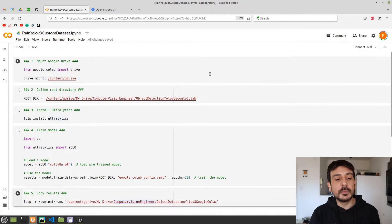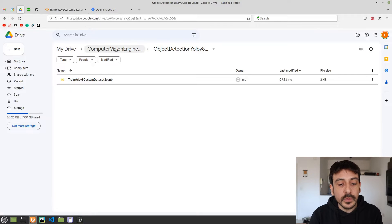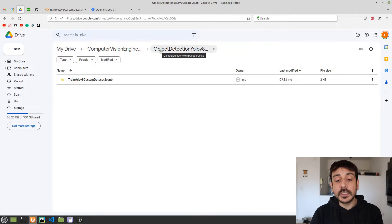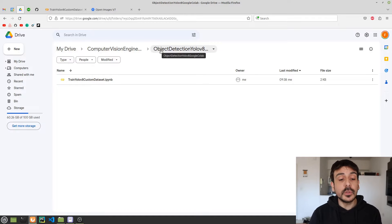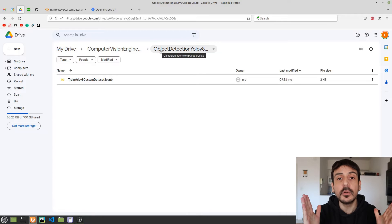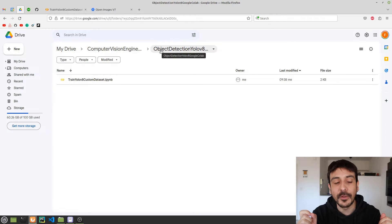We are going to use Google Colab but we are also going to use Google Drive. This is a directory I have created in my Google Drive in order to work on this project, located in MyDrive, Computer Vision Engineer, Object Detection, YOLOv8, Google Colab. This is the directory I am going to use to upload all the data and files we need. The first step you will need to take is to create a directory in your Google Drive.